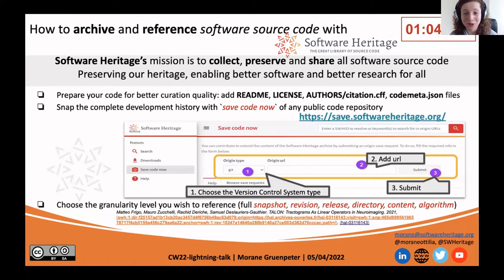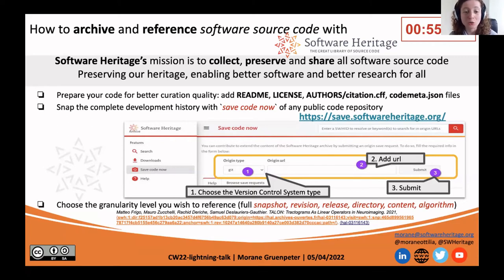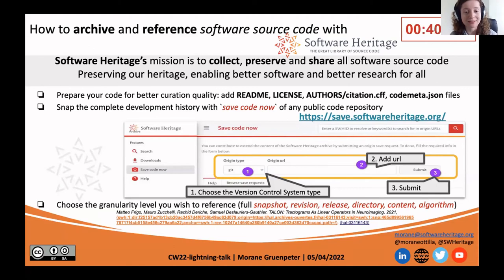Then you can go to Software Heritage. We have a feature called the Save Code Now feature. On this page, you choose the version control system, add a URL for your repository, and click submit — and it will be saved in Software Heritage within minutes. It will save the complete development history: all the branches, all the releases, and each commit you have done to this repository throughout the project life.